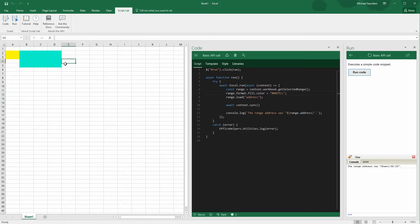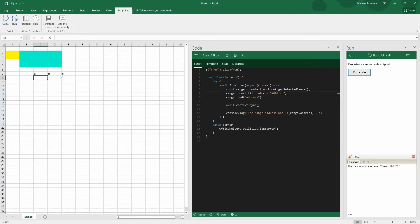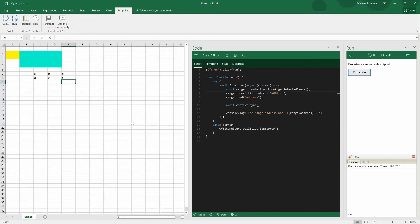Okay, so now it's time to try something a little more complicated. We're going to start by entering some sample data that we can work with. Nothing better than A, B, C, D, E, F for that. And now we're going to go modify our code.